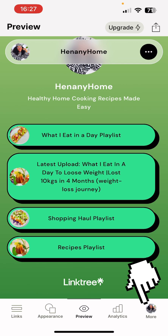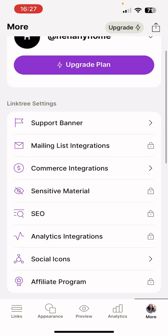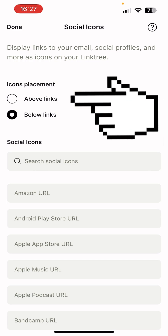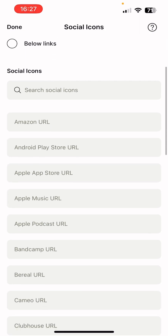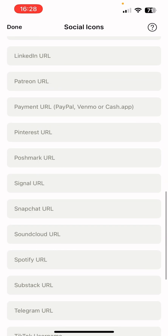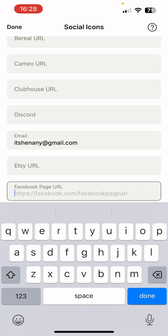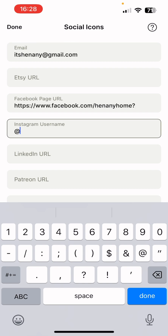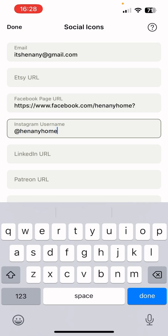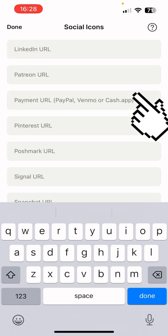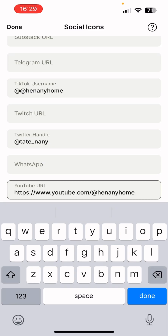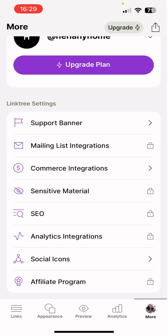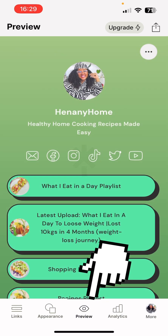Now go to the More tab. Some features are locked behind paid plans, so we'll focus on what's open. Go to Social Icons — you can choose to display them above or below the links. I'll choose above. Then add your social media platforms; they range from Amazon all the way to YouTube. Copy and paste your Facebook URL, your Instagram username with the @ symbol, PayPal, Venmo, Cash App URLs, and your TikTok username. Once you're happy press done.